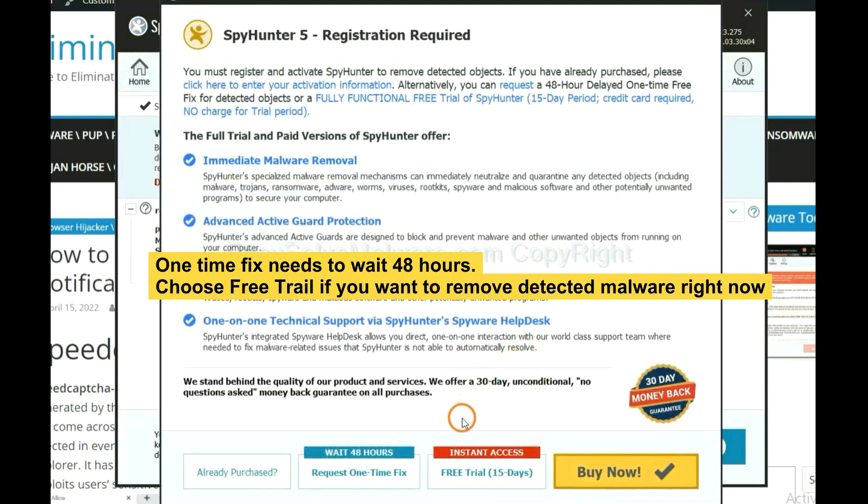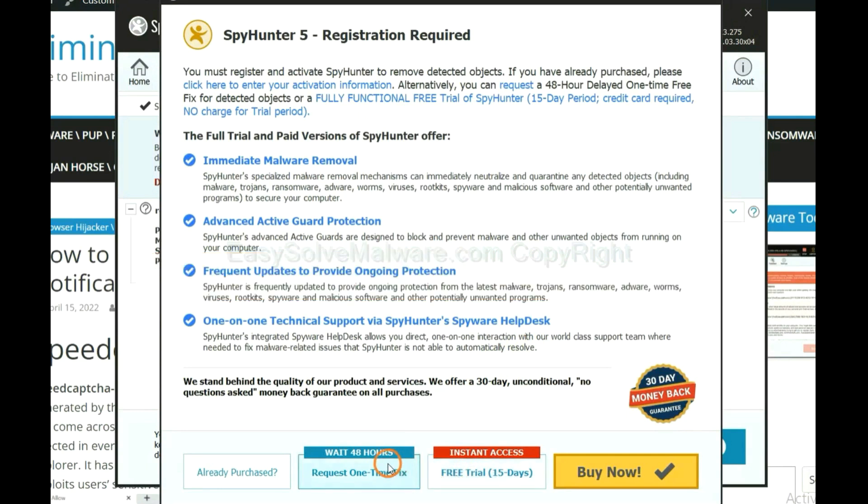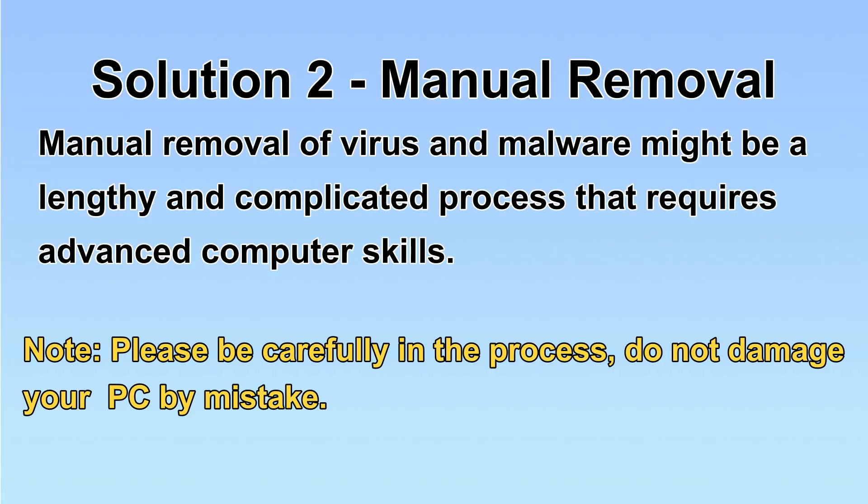The runtime fix will need you to wait 48 hours. If you want to remove all the detected malware now, you should choose free trial. It will solve all your problems.